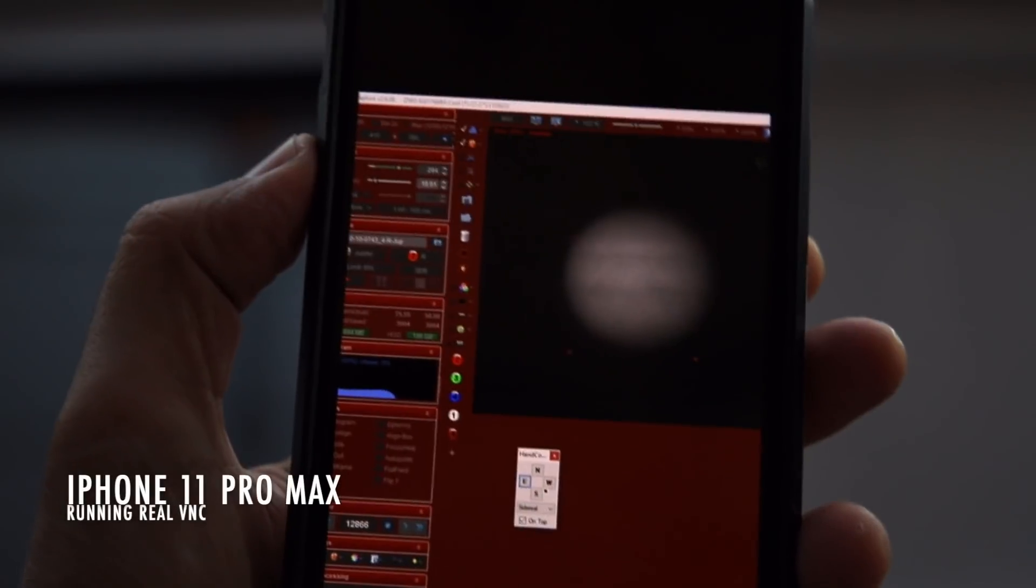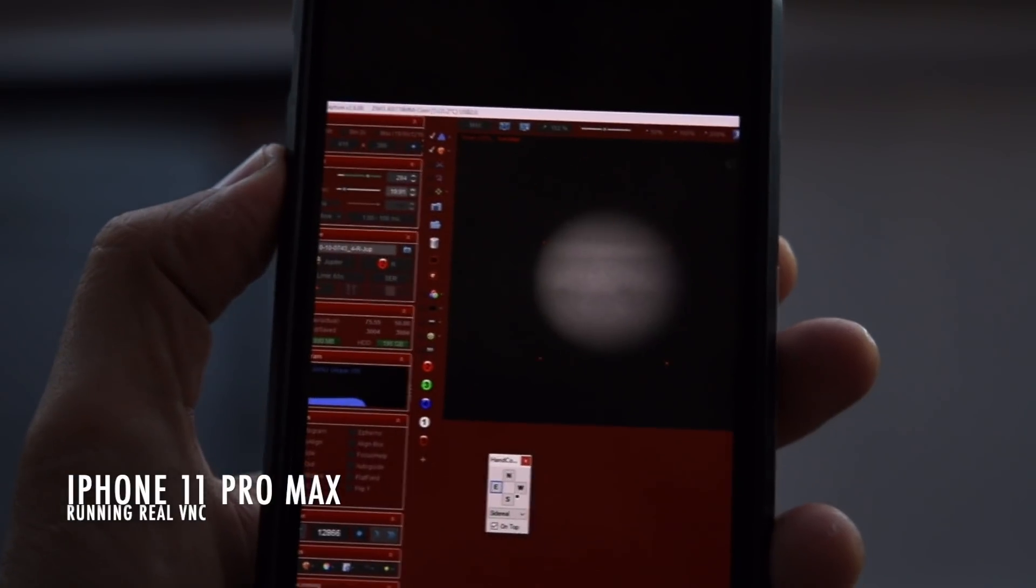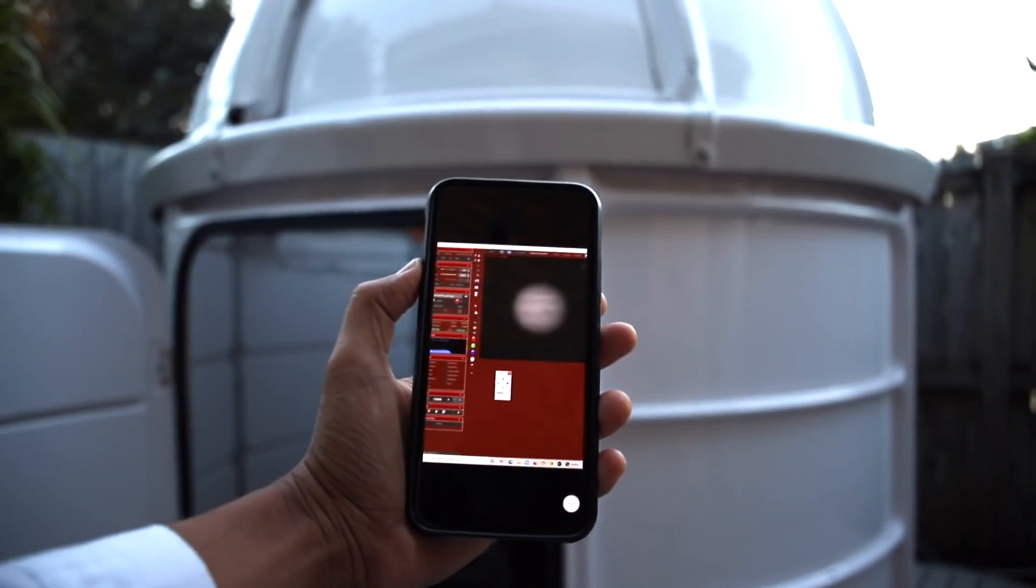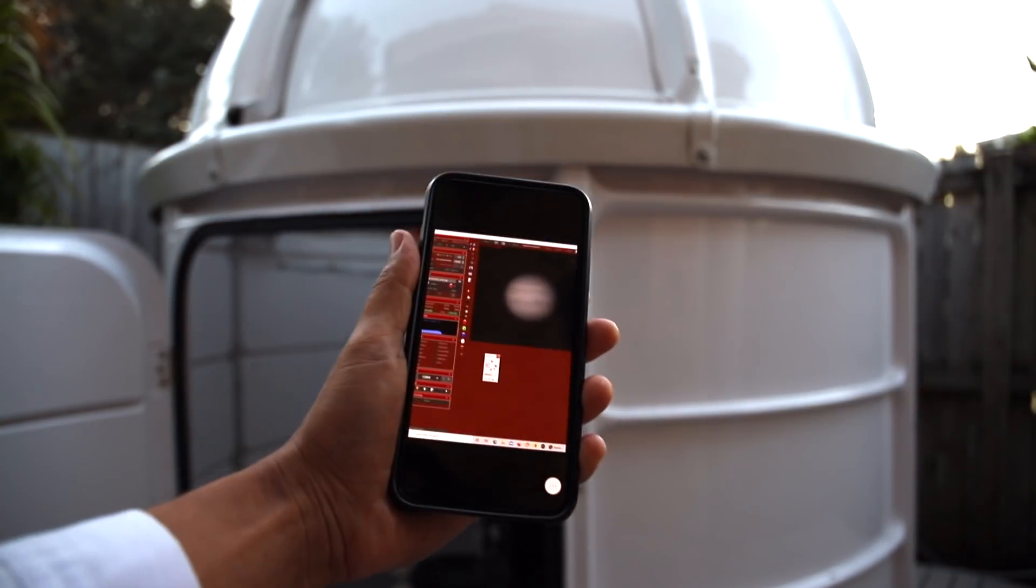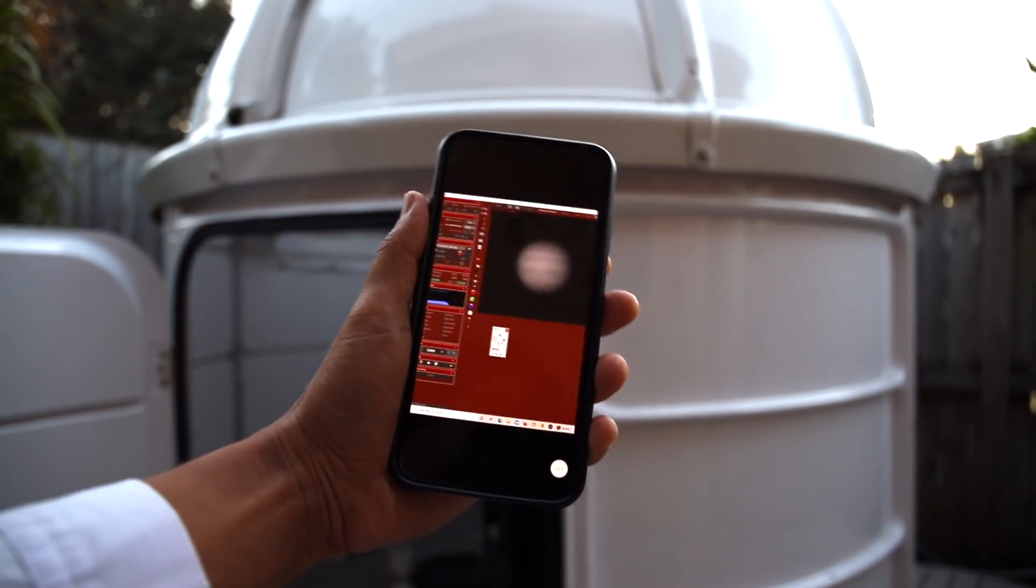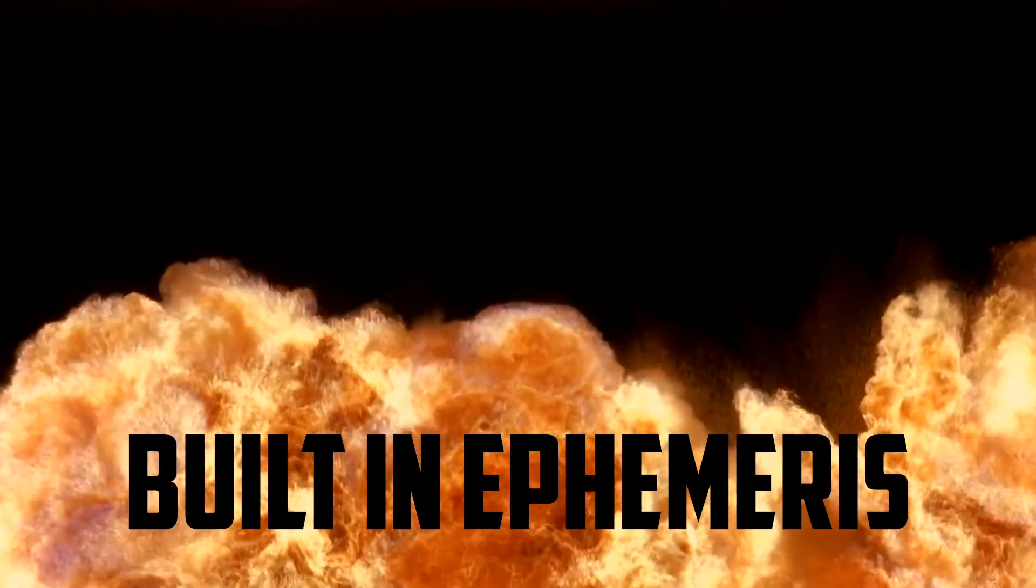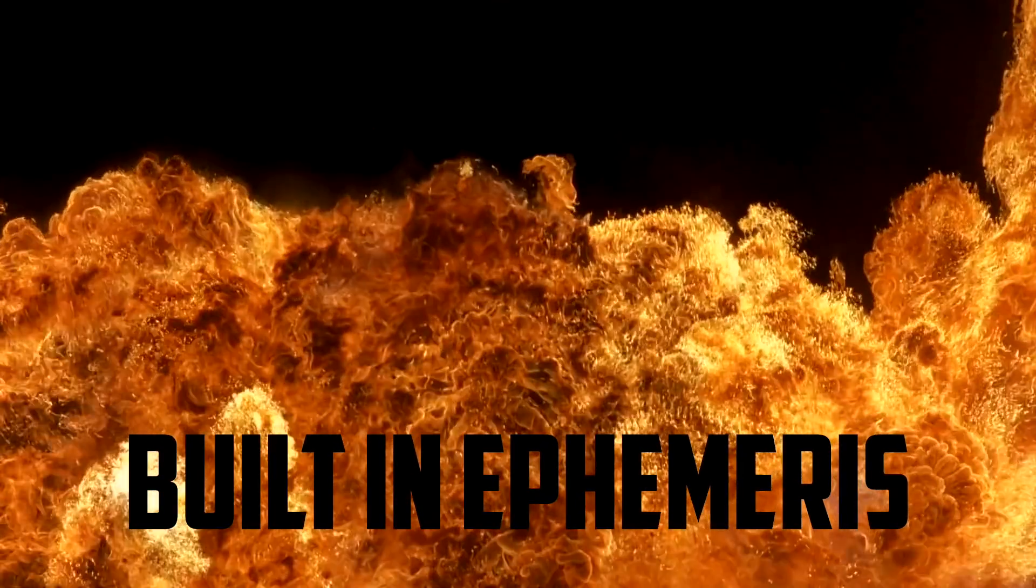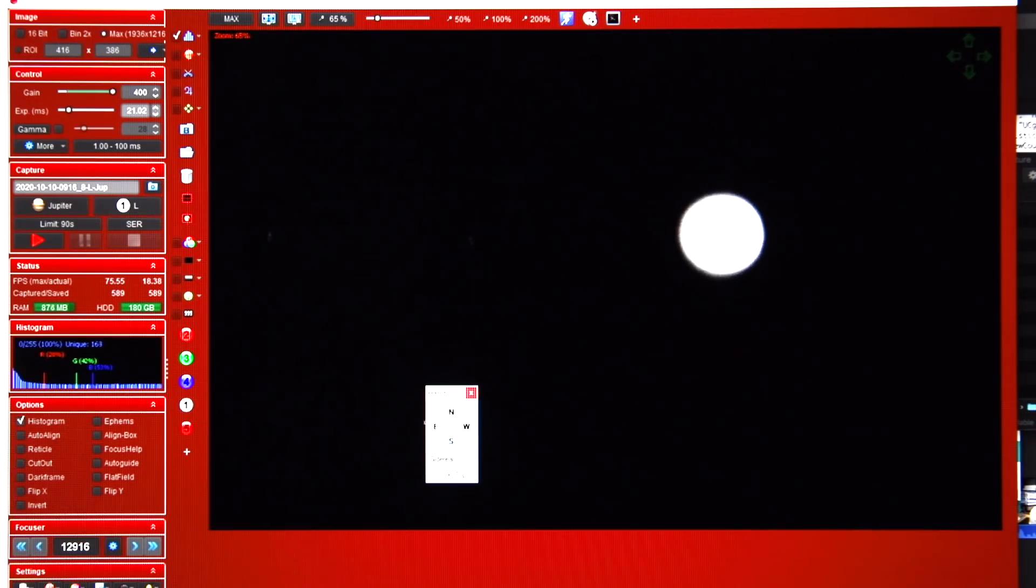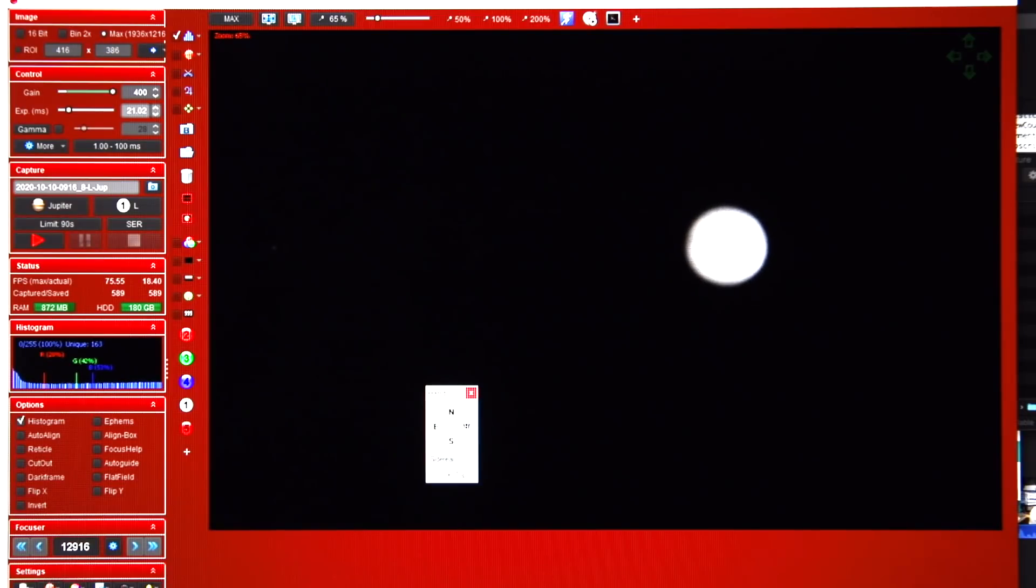And just like that we have a live capturing session of Jupiter, even though it's still the day. Let me run through some of the settings and the way I use FireCapture that really makes life easy for us planetary imagers. I've got my little Ascom control here so I can move it around. But we can see immediately there are a couple of moons here.